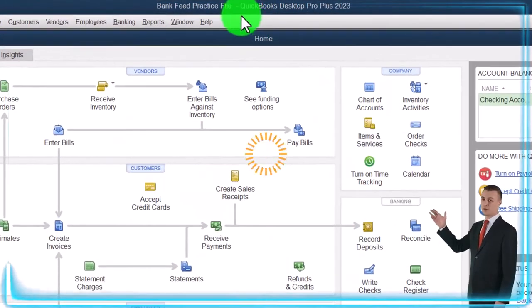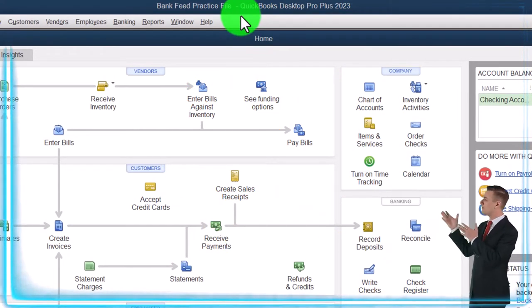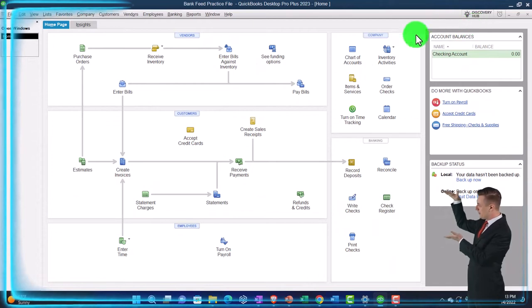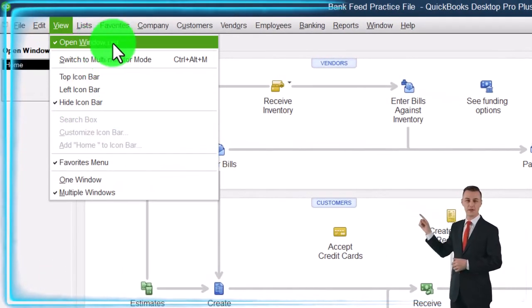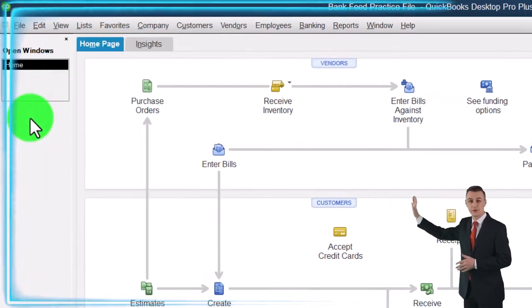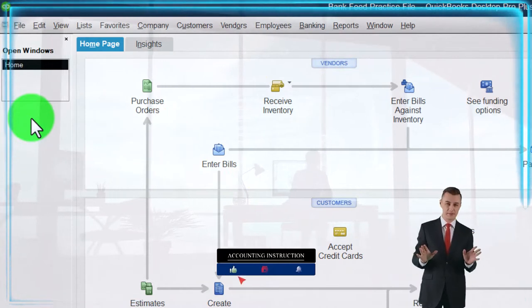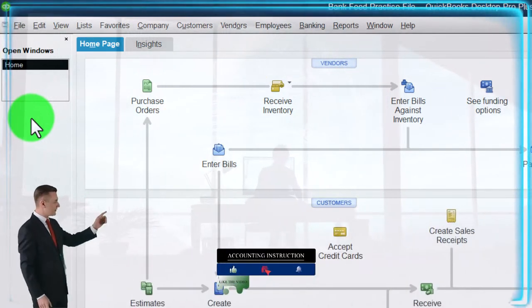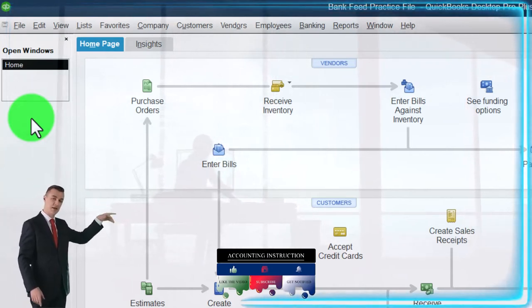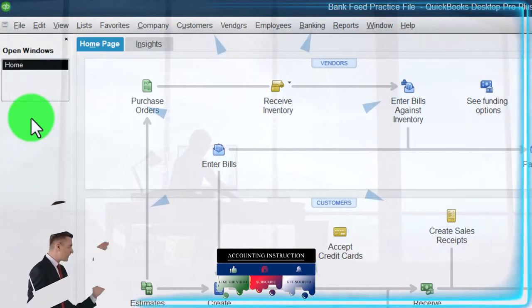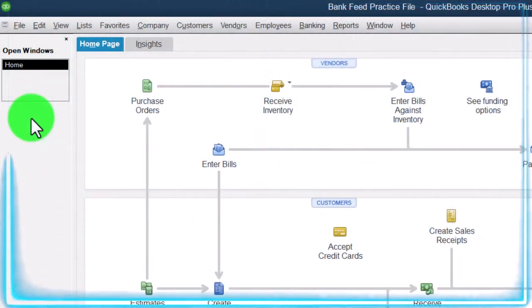Here we are in QuickBooks Desktop Bank Feed practice file we started up in a prior presentation. Going through the setup process: maximize the homepage to the gray area in the View dropdown. We've got the hide icon bar, open windows list, and open windows open on the left. We're going to open up the two major financial statement reports — balance sheet and income statement or profit and loss — which we haven't done in prior presentations because we haven't added any data. We will be adding data through the bank feeds.